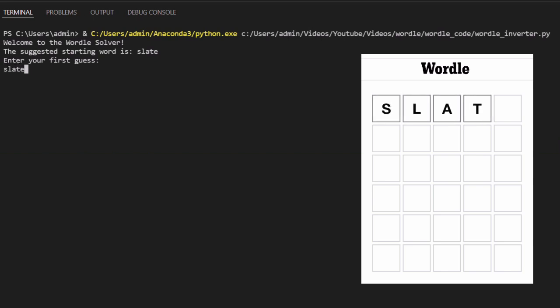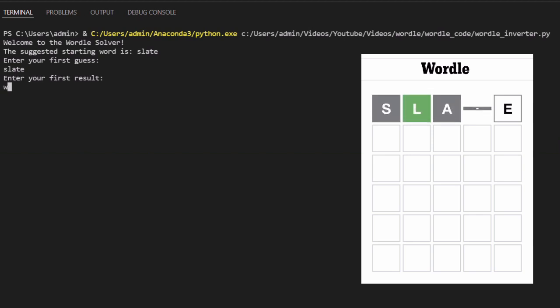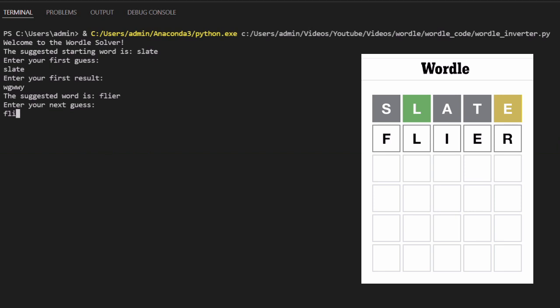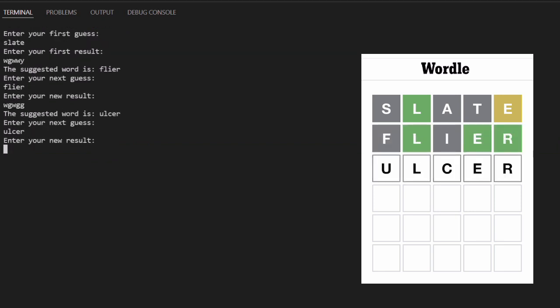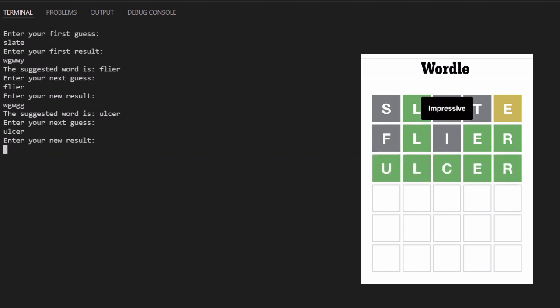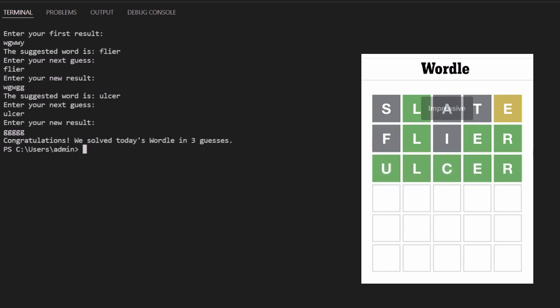Having selected slate as my first word, the program prompts me for a result. This is given in the form of a five-letter string. The letter W represents a wrong letter, G represents a letter that has gone green and so is fully correct, and lastly Y represents a partially correct yellow letter. A new best word is calculated from this information, and the process is repeated until either the result string is all G or six guesses are exceeded.